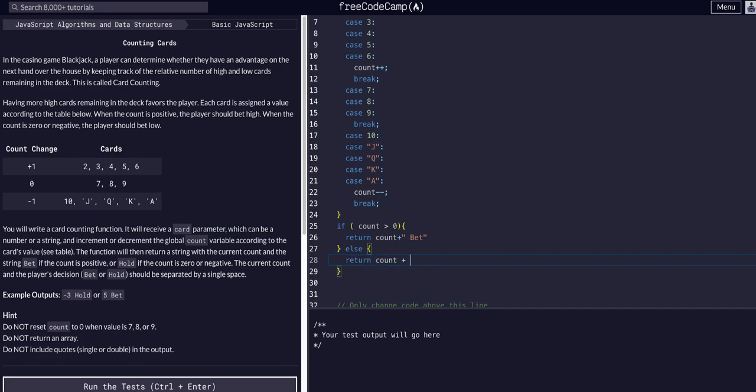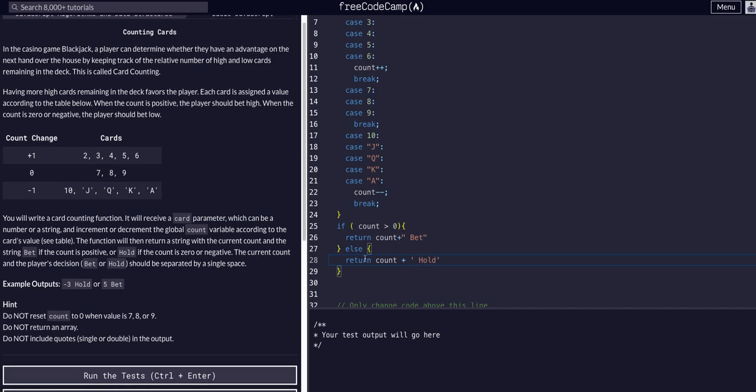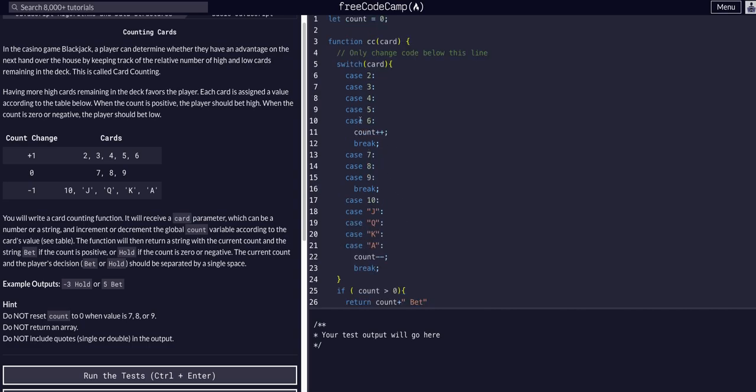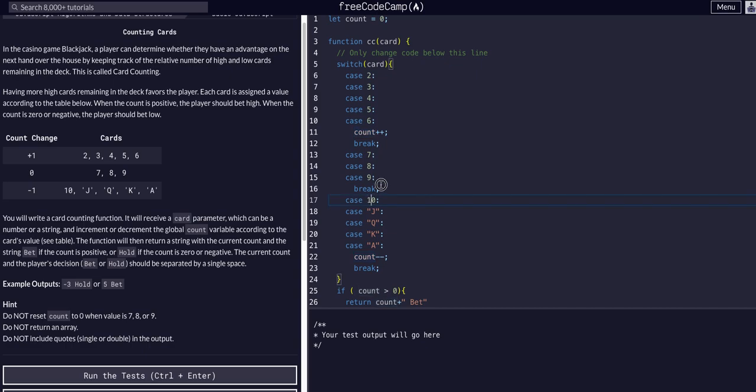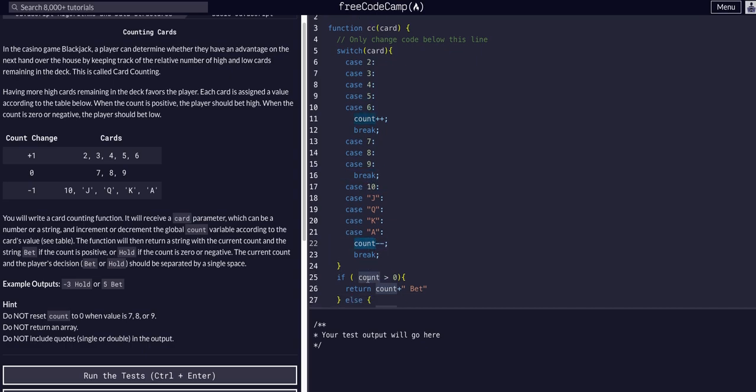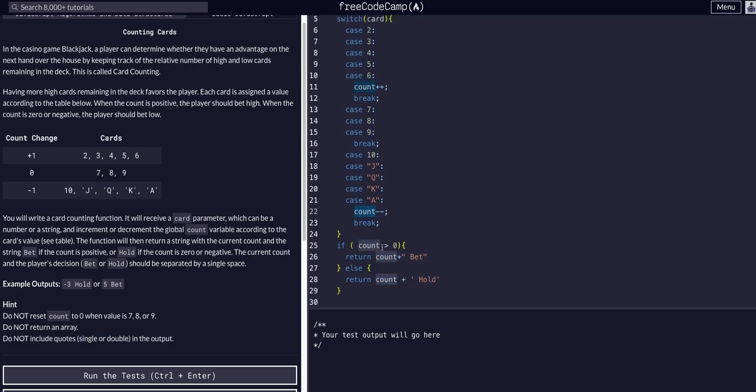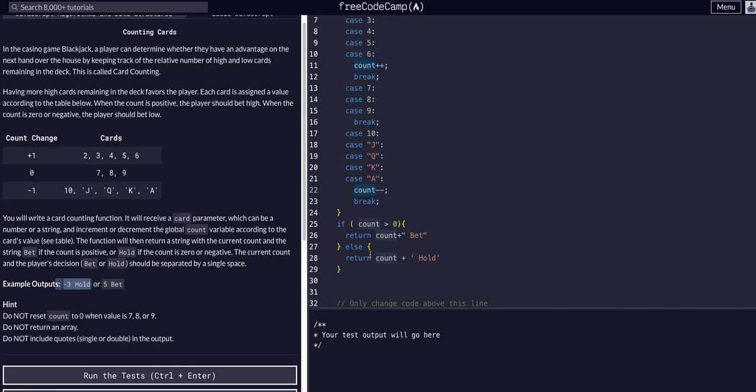In that case, if it's zero or negative, we return count plus space hold. That should do it. This switch statement incremented the count, did nothing in certain cases, or decremented the count. Then we're saying, is the count greater than zero? Return count plus bet, or if not, it's zero or negative, so return count hold.